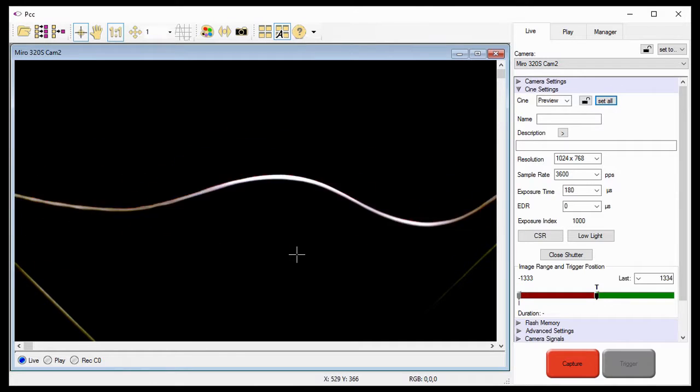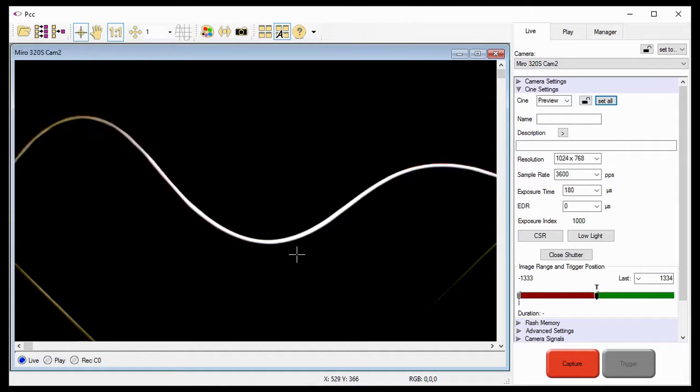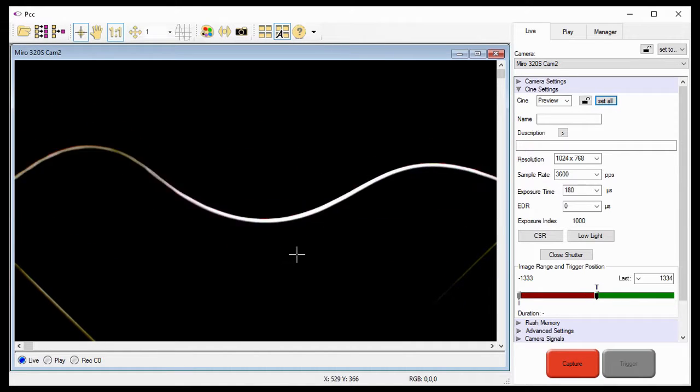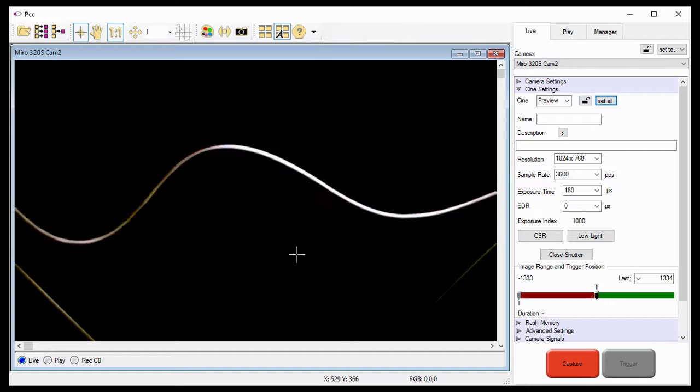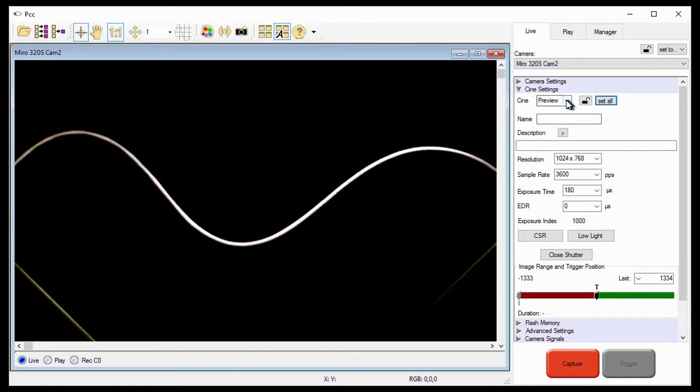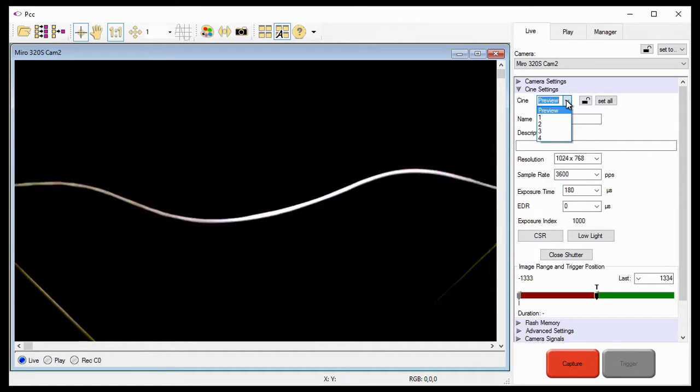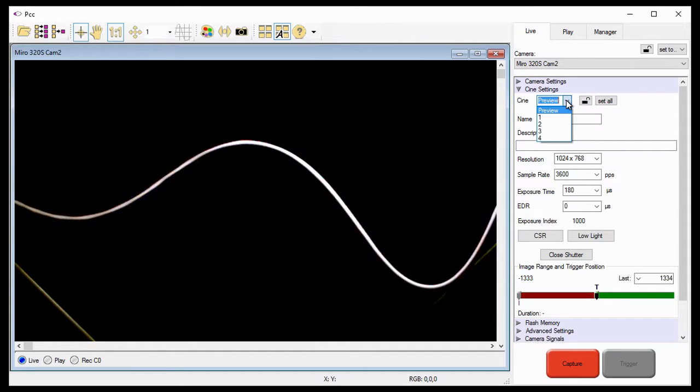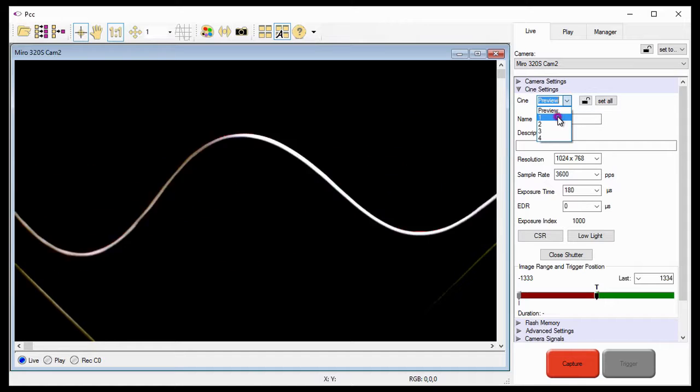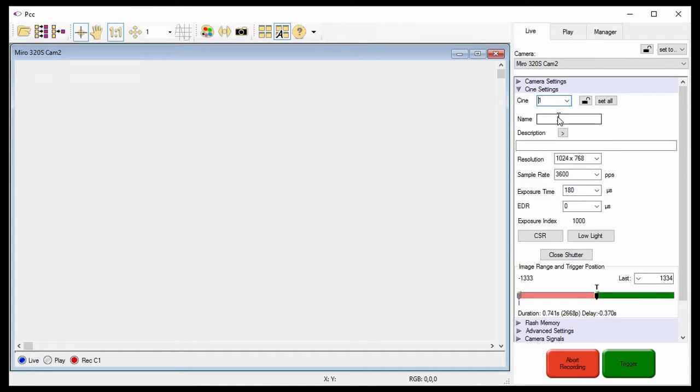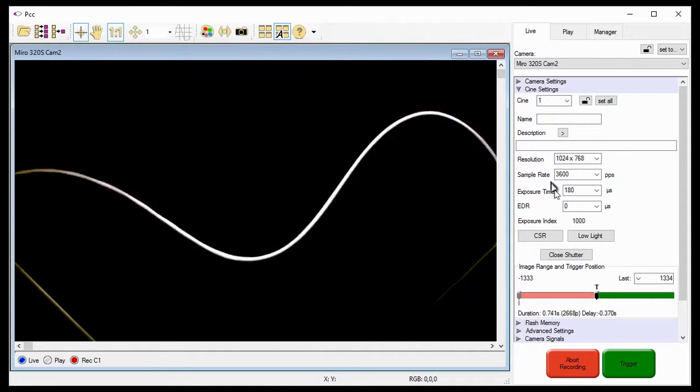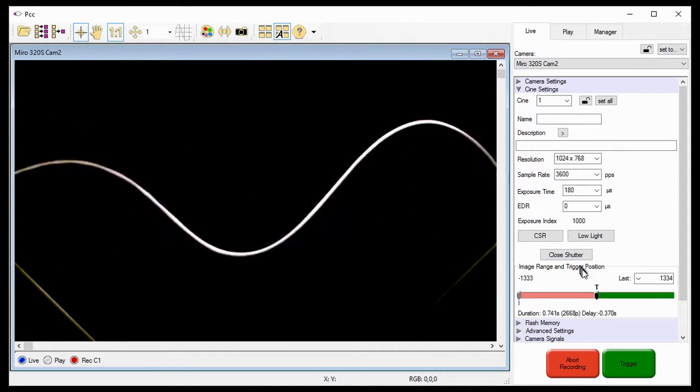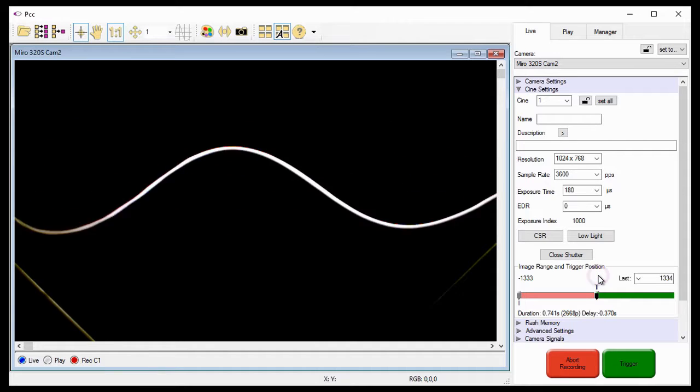All the Cines have now been assigned the same settings that I can easily verify by opening the Cine partitions from the Cine pull-down selection list. As you can see, when I select Cine 1, all the parameters are identical to those set for the Preview Cine, including the trigger position.